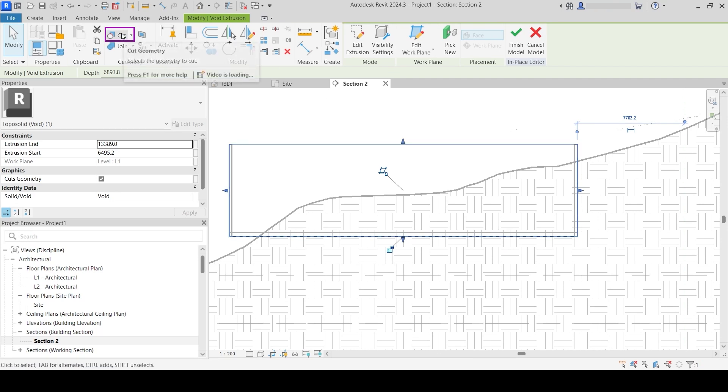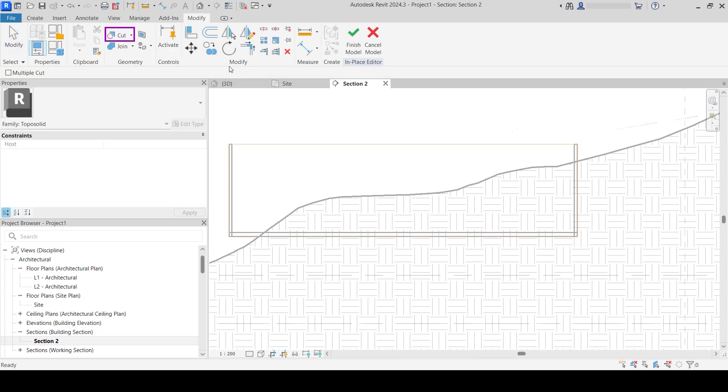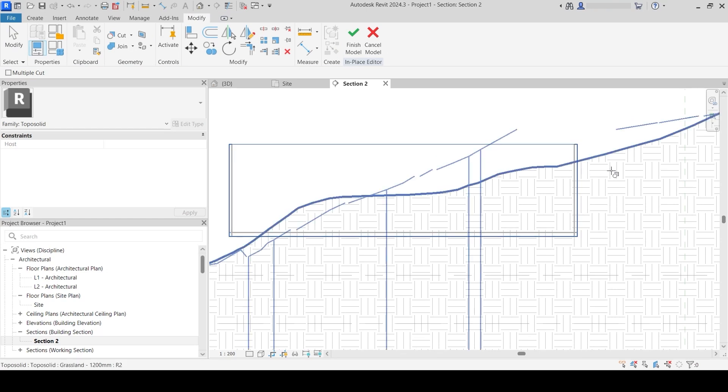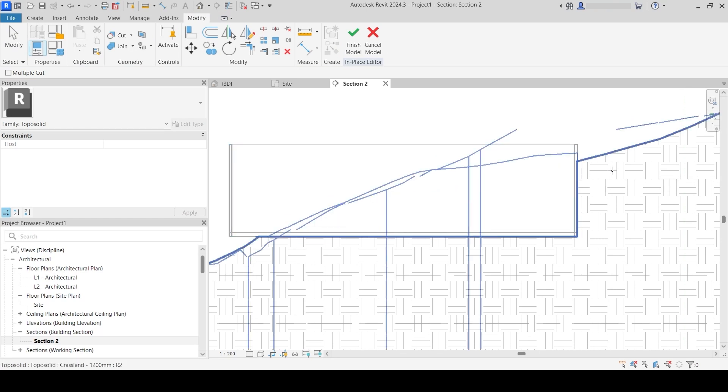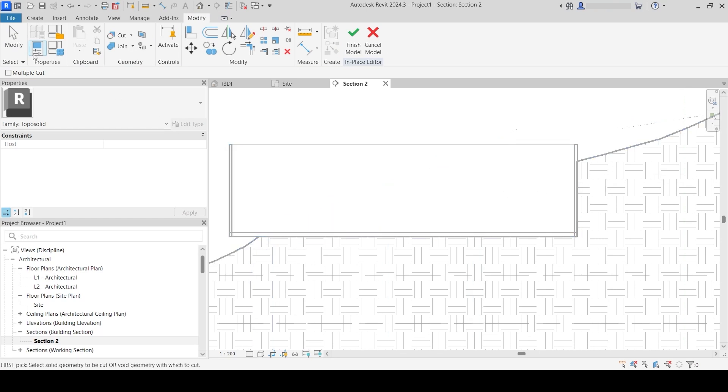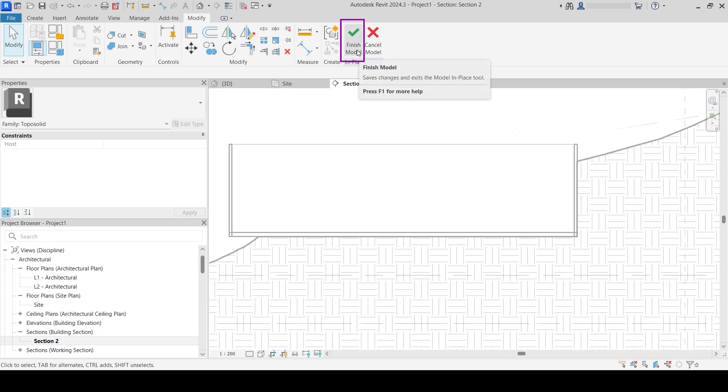I go to the Cut Geometry tool and first click on my void, then click on the terrain. As we can see, the part of the terrain that was inside this model in place is gone. Once I do that, I click Finish.